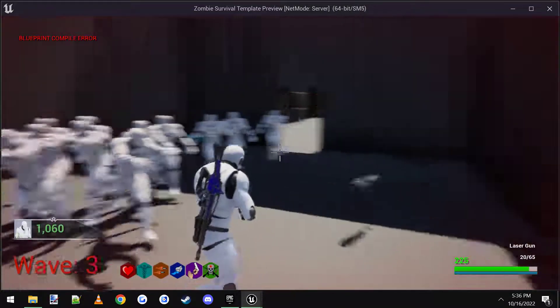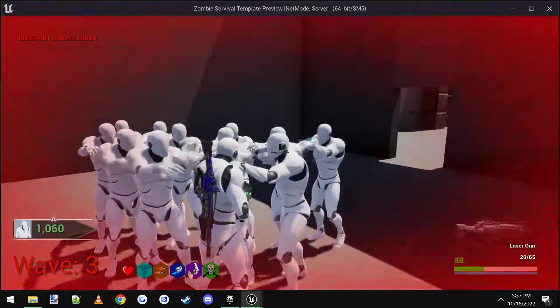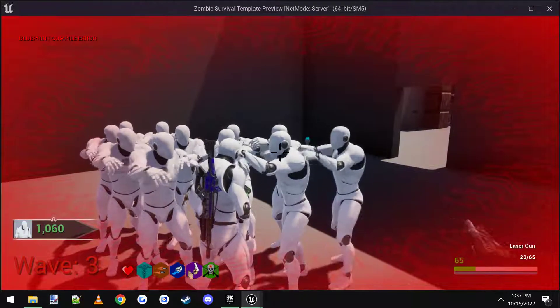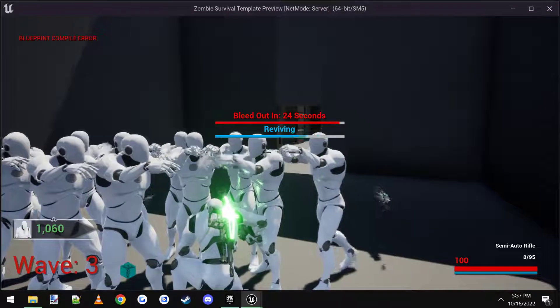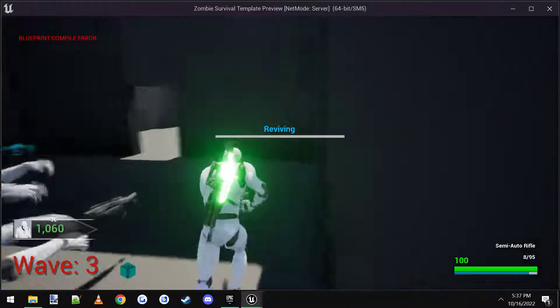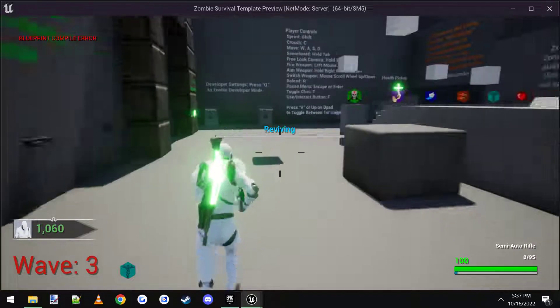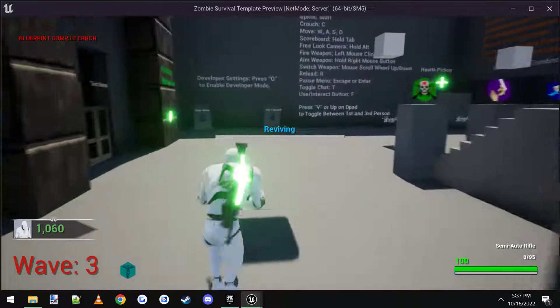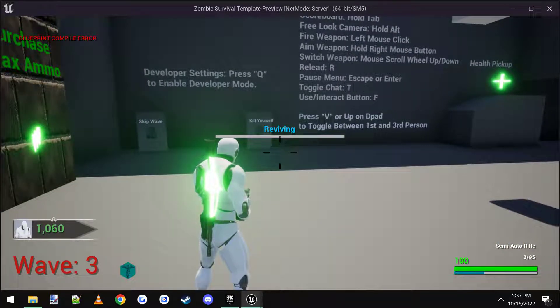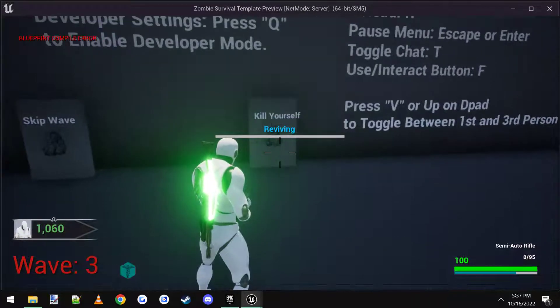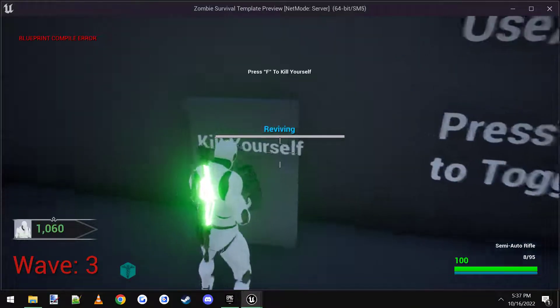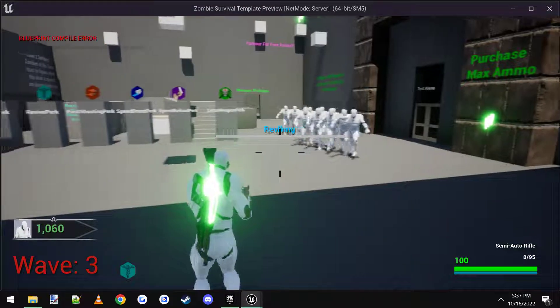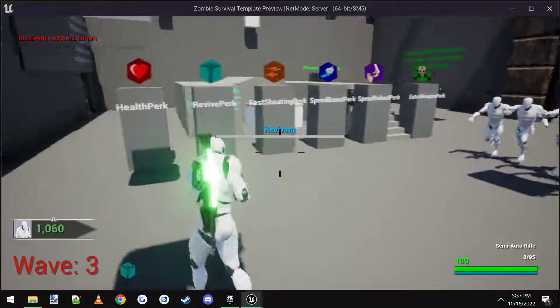And now let me just show you how I got it. And I just revived myself. And looks like the revive is stuck on the screen. I'm gonna look at that. I must have did something wrong.